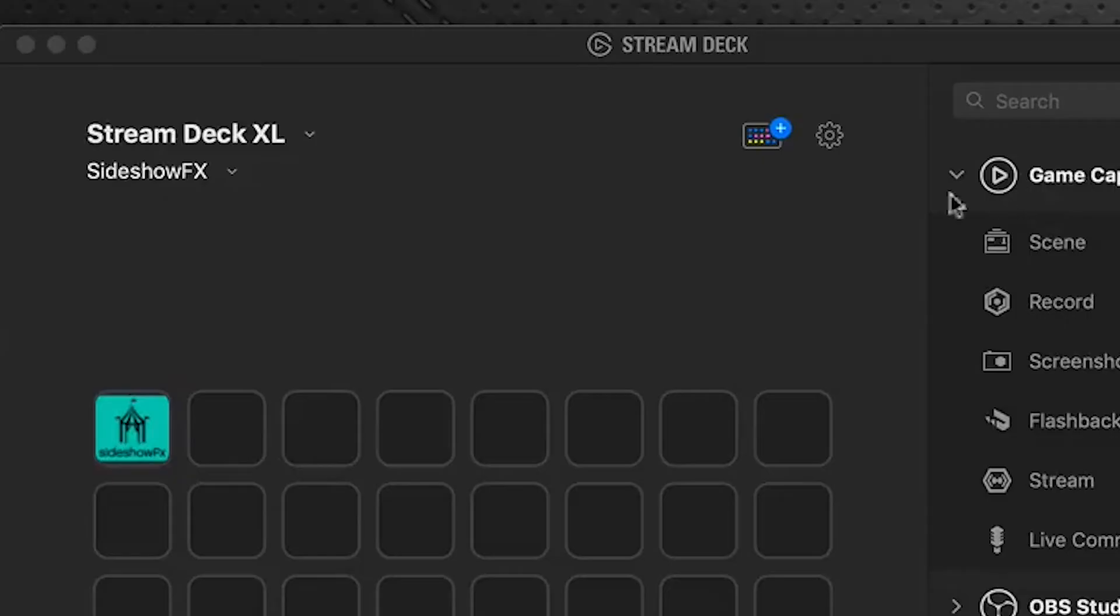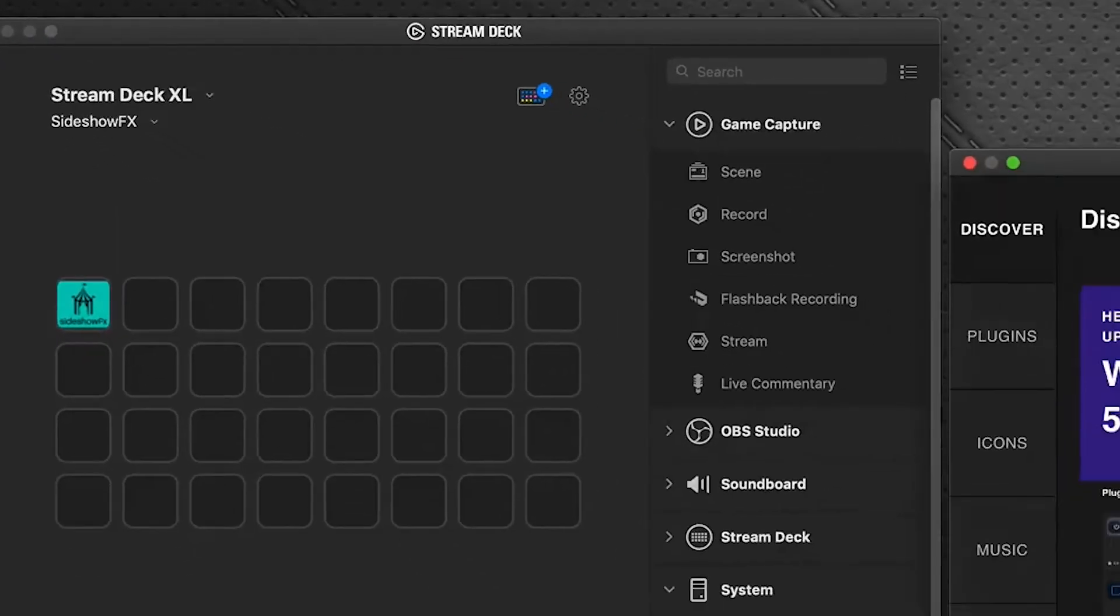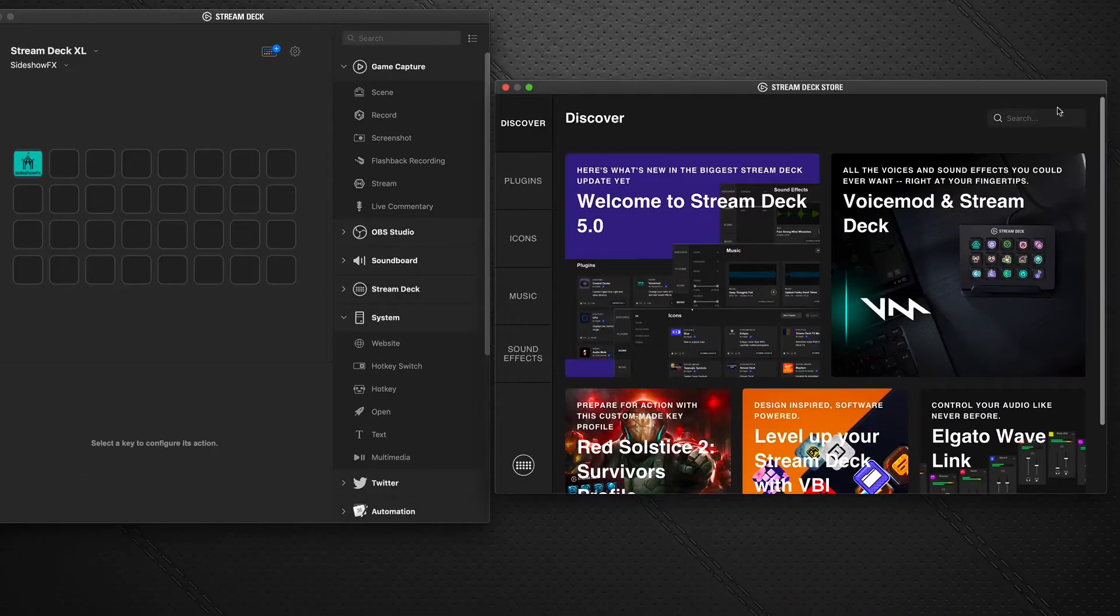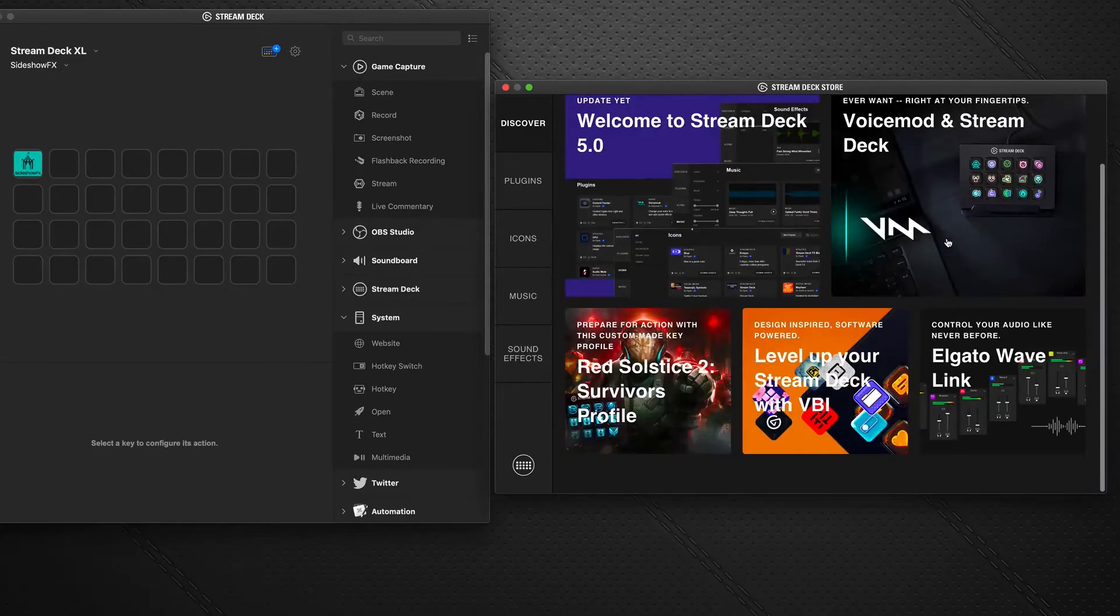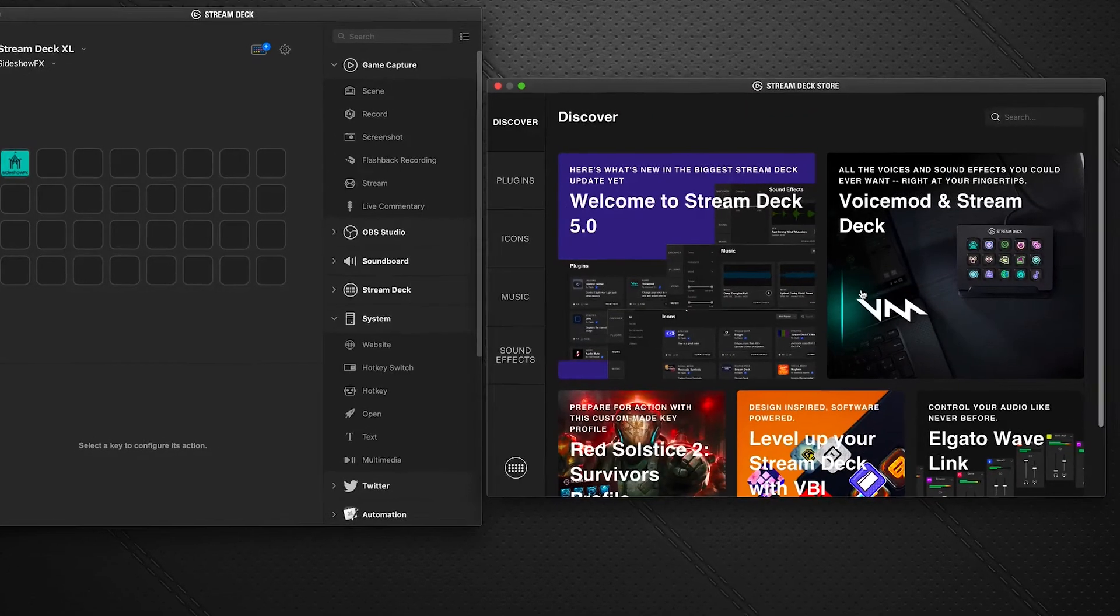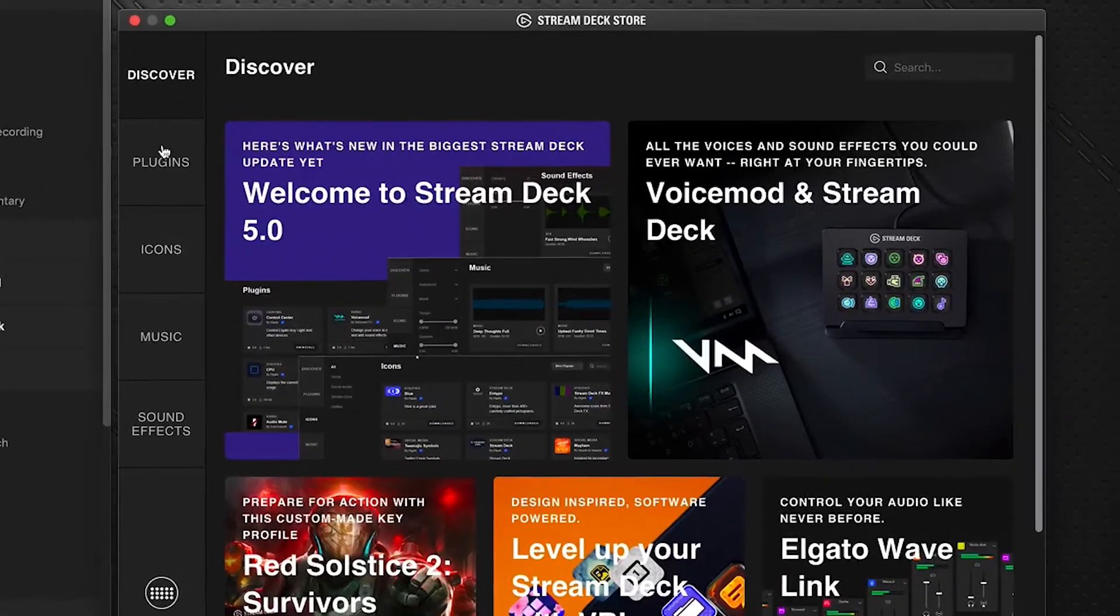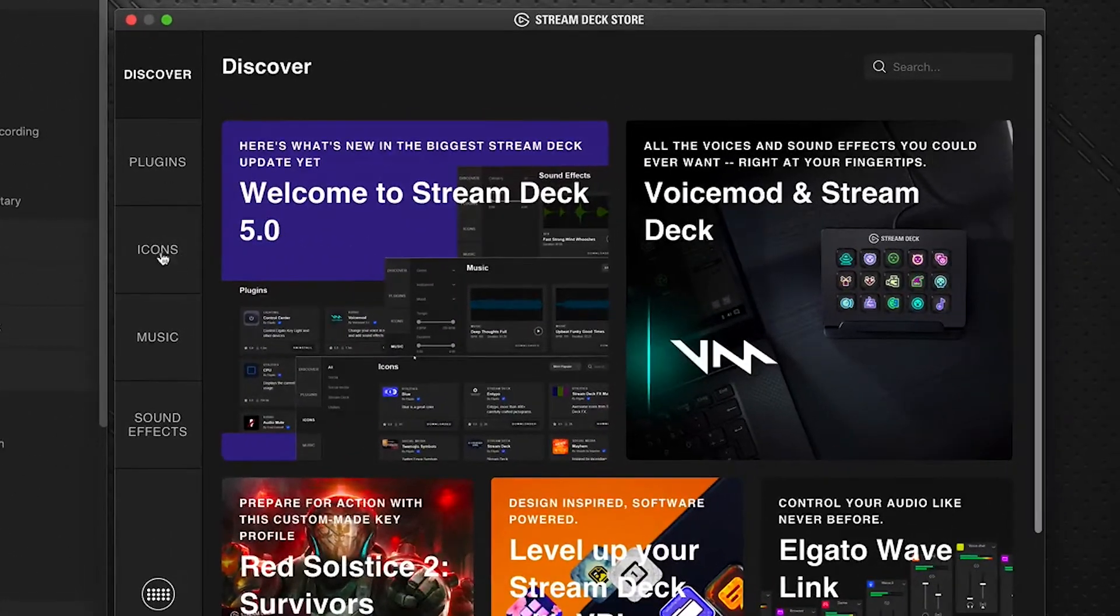The new addition here is the Stream Deck store. On the Stream Deck software we see it's represented by this little icon up here at the top. If you click on this we get the store window that pops up, gives you lots of new information that you can access, and along the left hand side we have some tabs that we can go to to add items in.